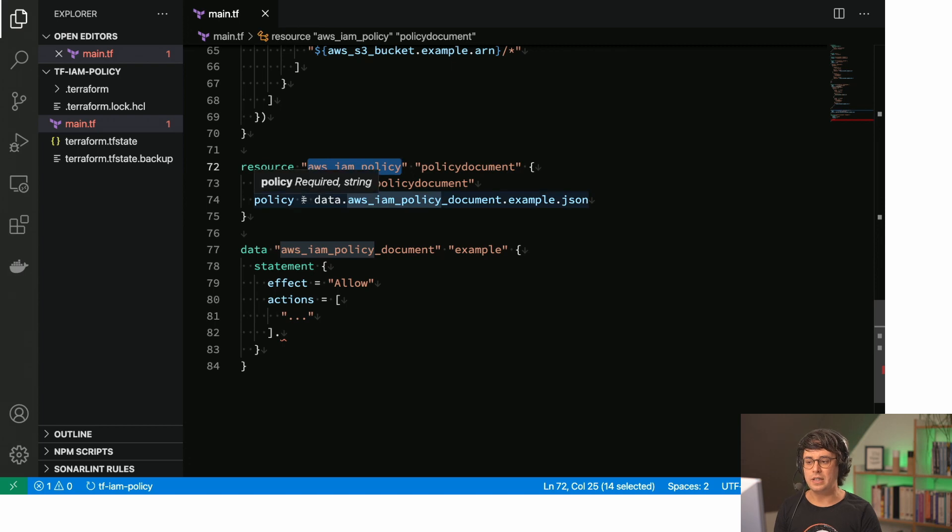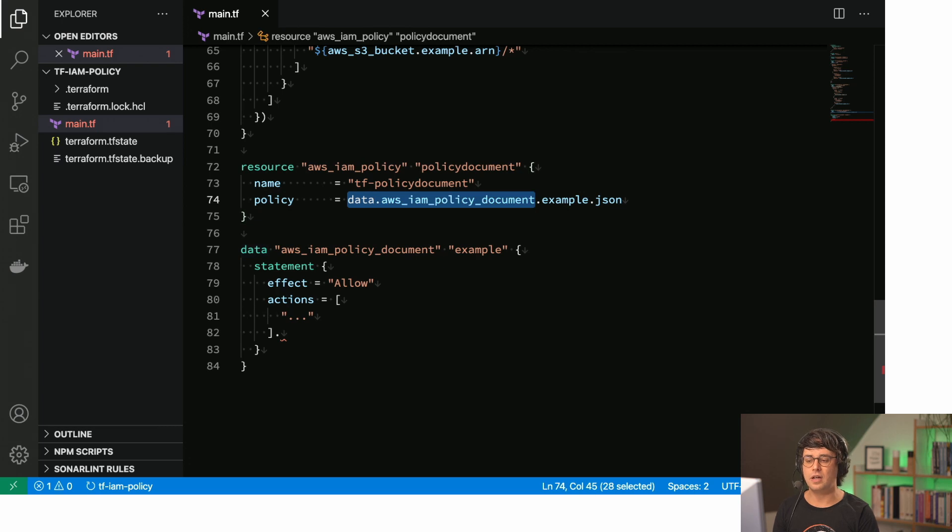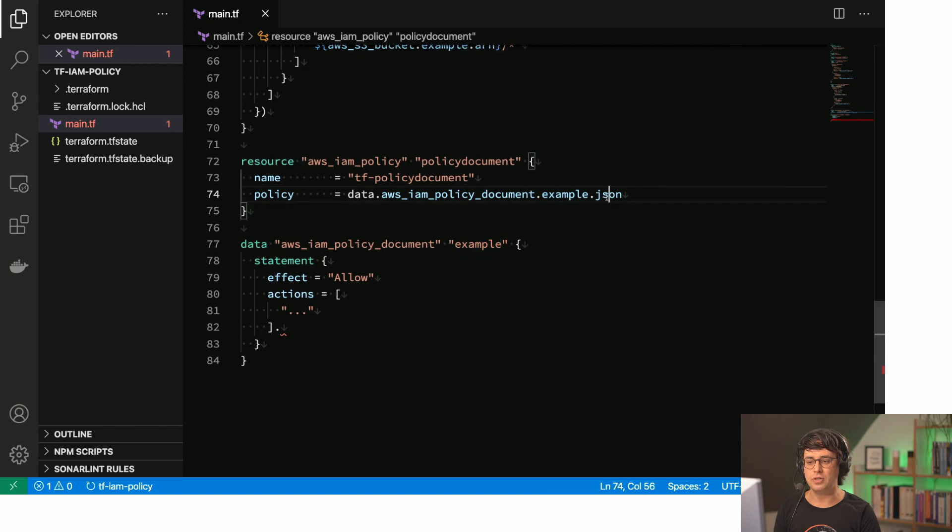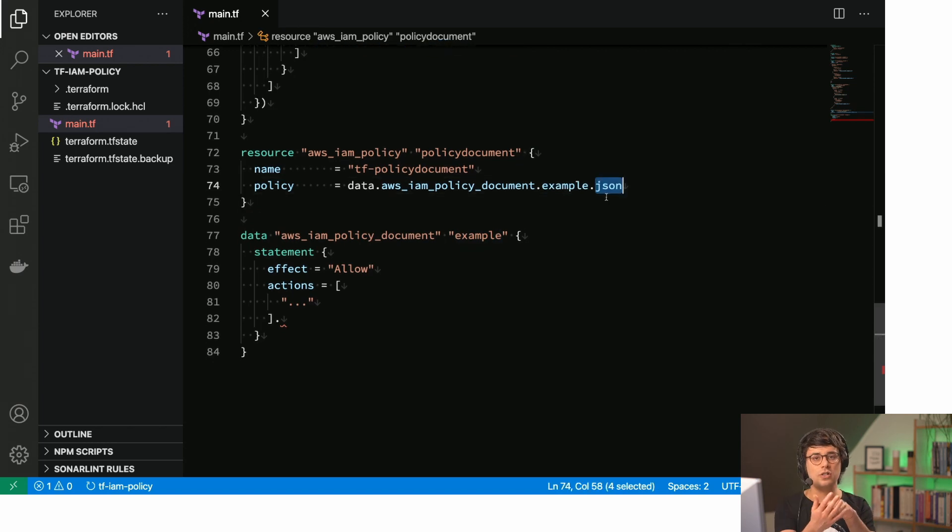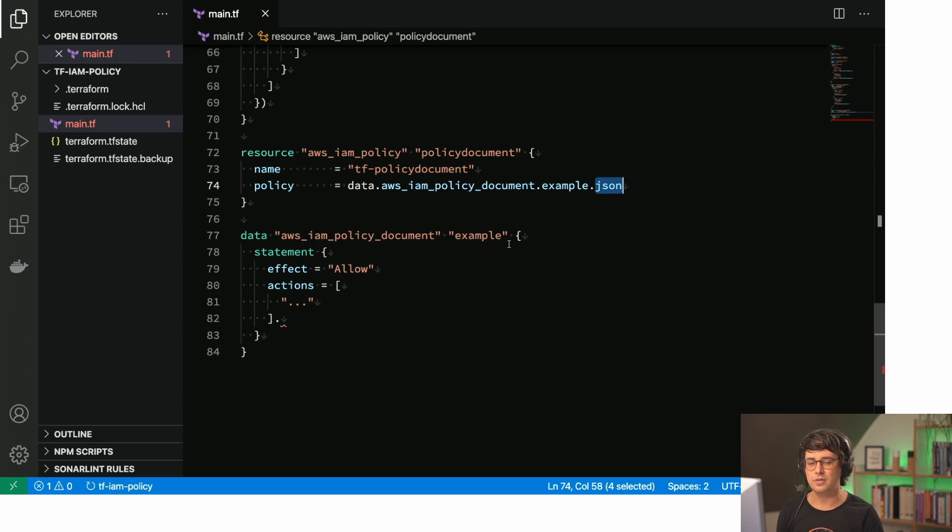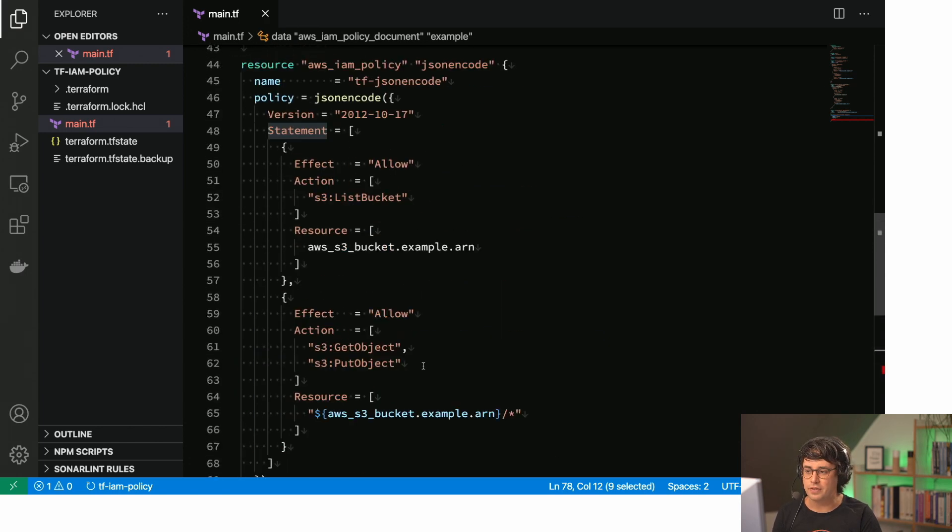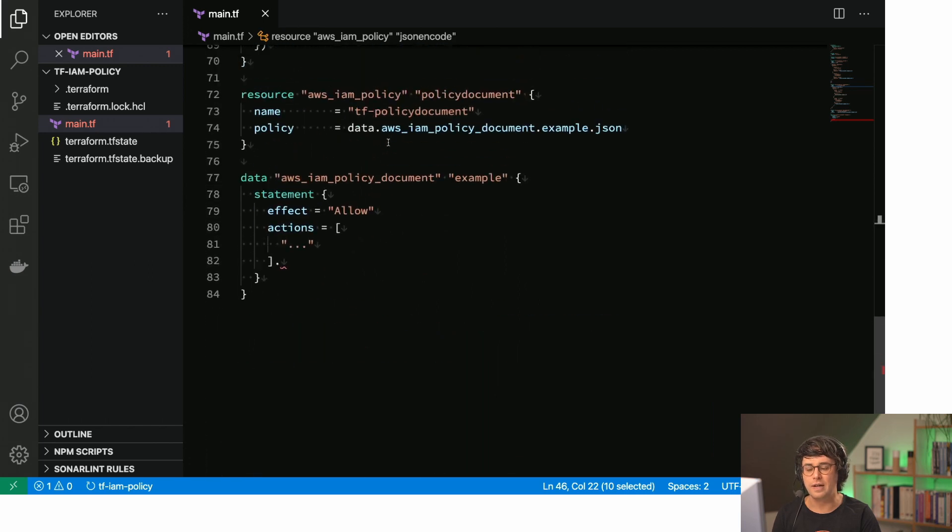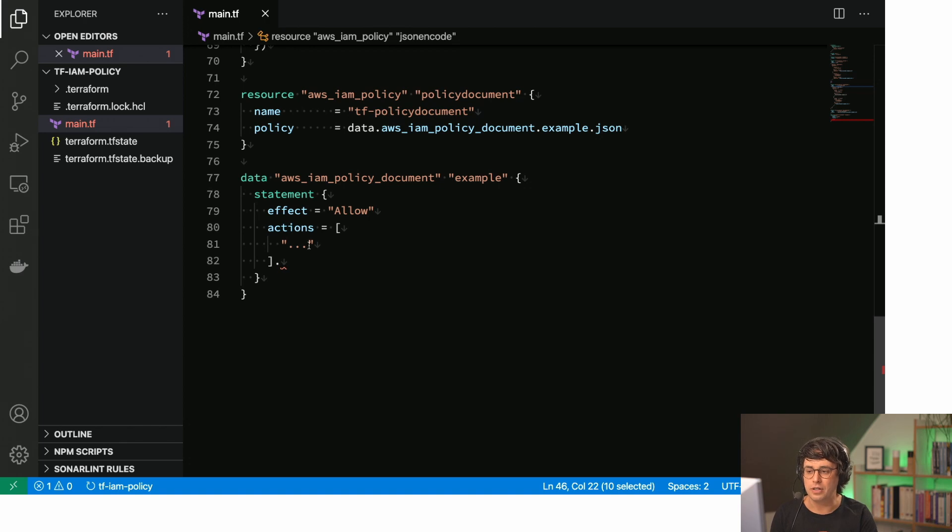And we need also a resource, the IAM policy resource. And basically what happens here is the policy here references the data structure. So data AWS IAM policy document.example.json. And basically this will render the json and put it to this policy attribute. So that's how it works. I've pre-populated that a little bit. The difference here is, as you can see, we are not just doing a jsonencode, but we have a dedicated resource in Terraform for an IAM policy document, which I find quite interesting.